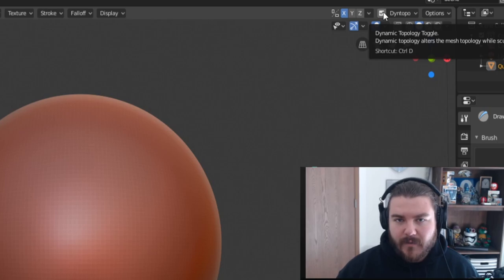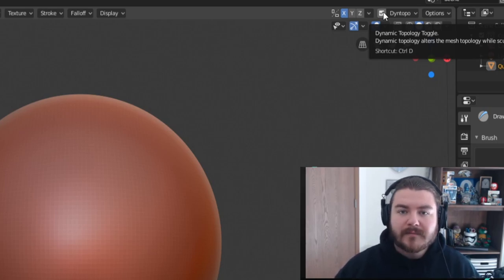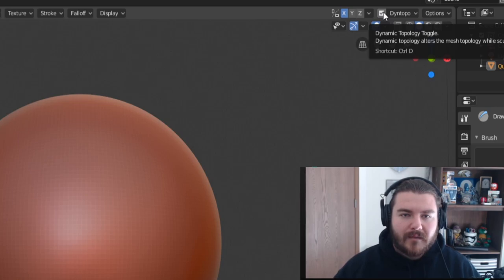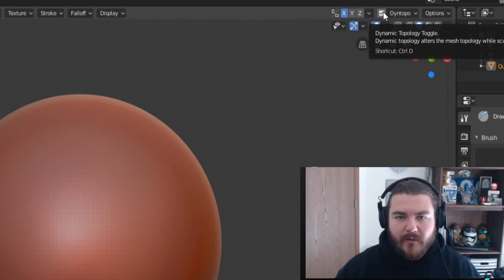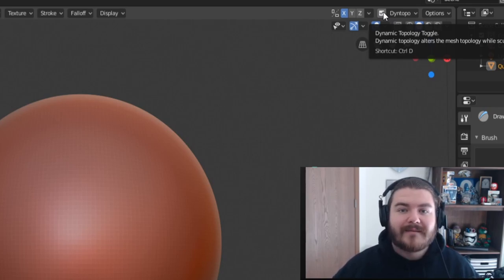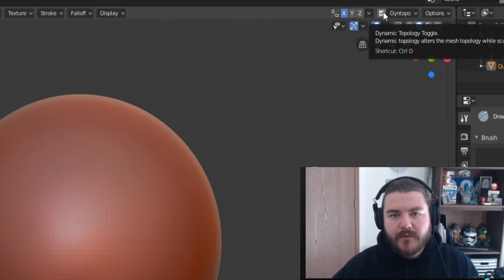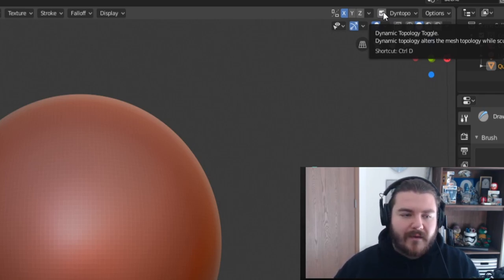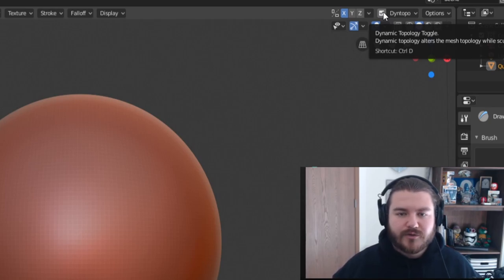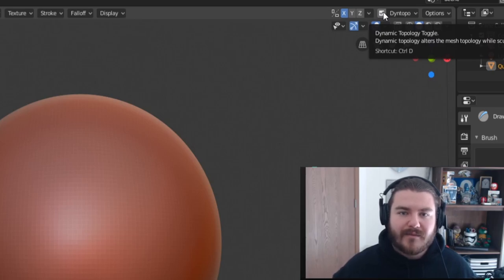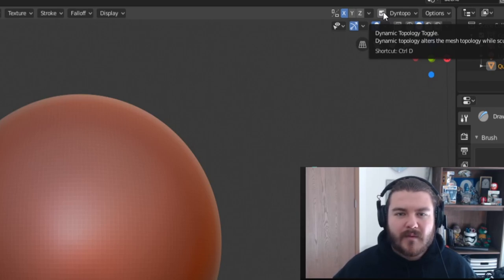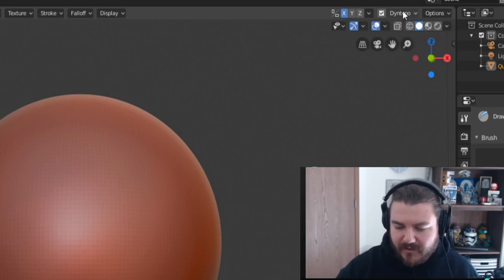When you hit that checkbox it'll turn on, but sometimes you'll get a notification saying there's data on the existing vertices that won't be maintained if you use dynamic topology. That's generally okay — you shouldn't have created any UVs or added vertex colors before sculpting. You should do your sculpting first, so it shouldn't be a problem, but they just pop up that notification and you can click away from it.